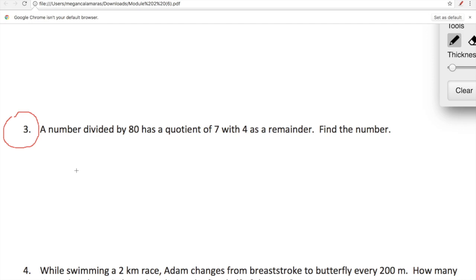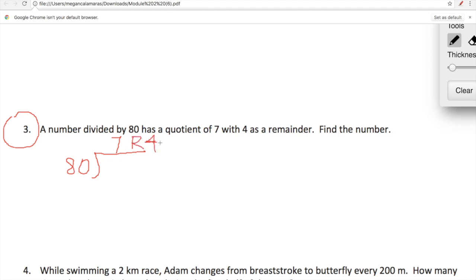Here we're working backwards. Let's set this up with the information we're given: a number divided by — here's our division house — we don't know what that number is, but we do know this number is divided by 80, has a quotient of 7. A quotient is the answer to a division problem. And it has a quotient of 7 and a remainder of 4. We need to figure out what this number is.